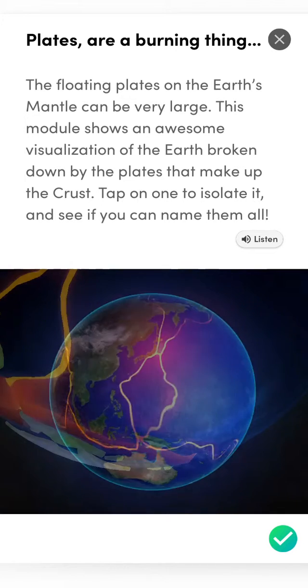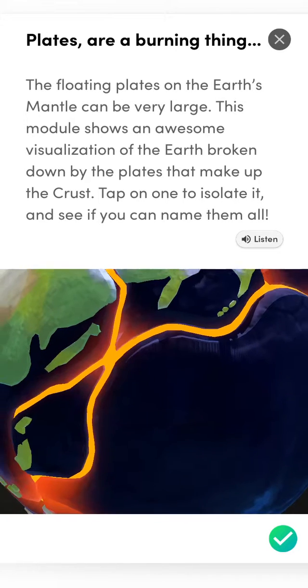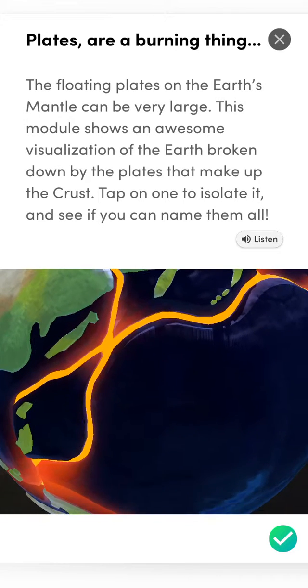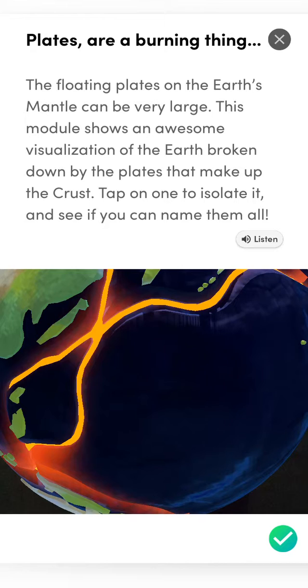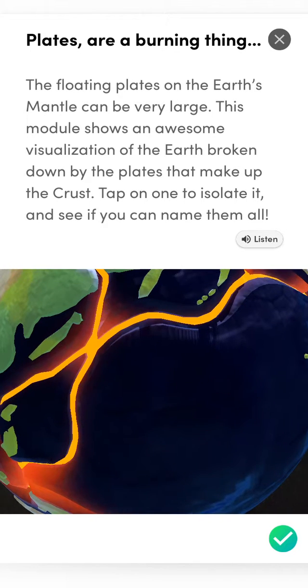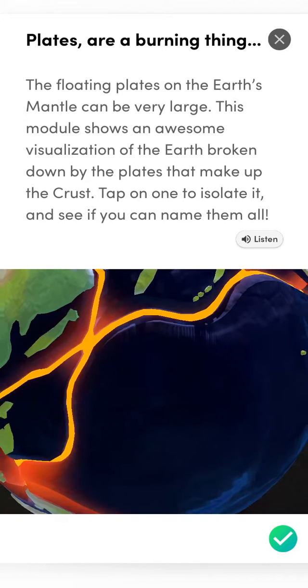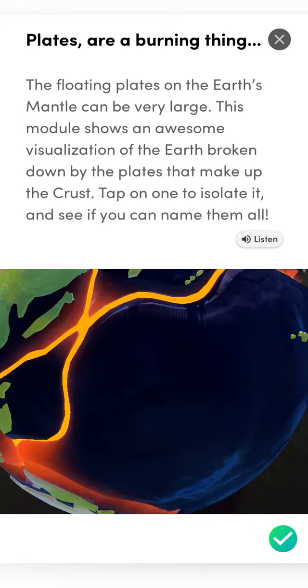The floating plates on the Earth's mantle can be pretty large. This module shows an awesome visualization of the Earth broken down by the plates that make up the crust. Tap on one to isolate it and see if you can name them all.